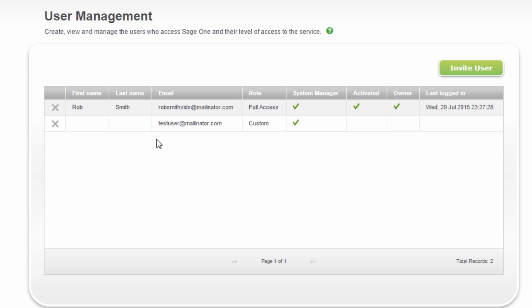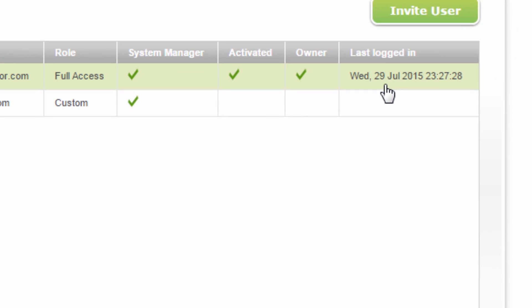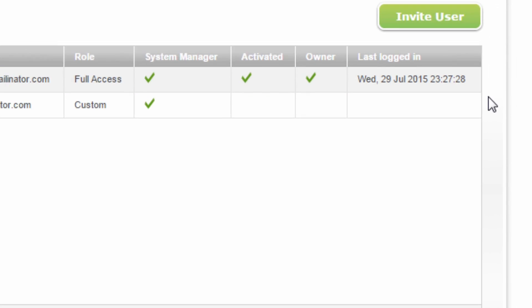From the User Management screen, you'll be able to see if the user has logged in and the date that they last accessed SageOne. You've now successfully set up users on SageOne.